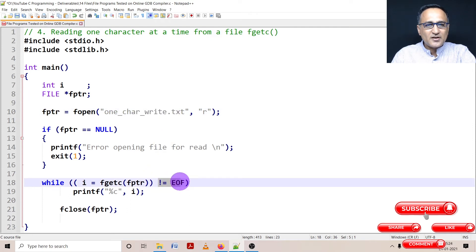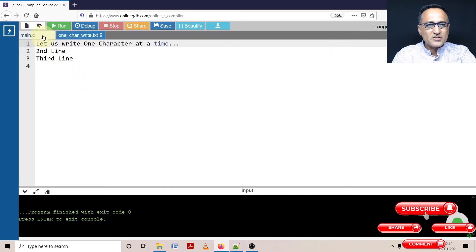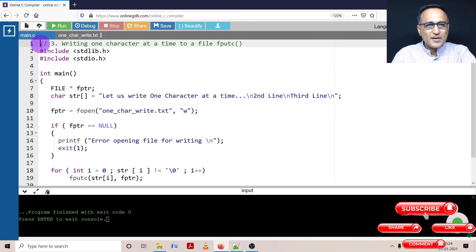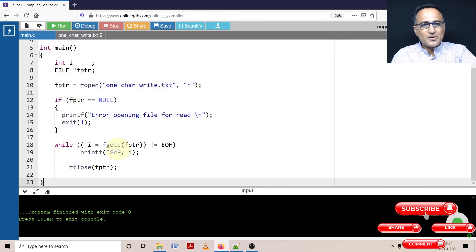So here what I'm doing is reading one character at a time from this particular file. As long as it has not reached the end of the file, I am printing that character one character at a time on the screen. In order to understand this particular program, let us try to copy it and take it on to this online GDB compiler.